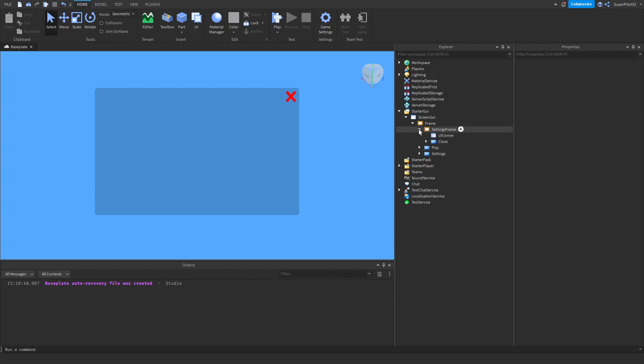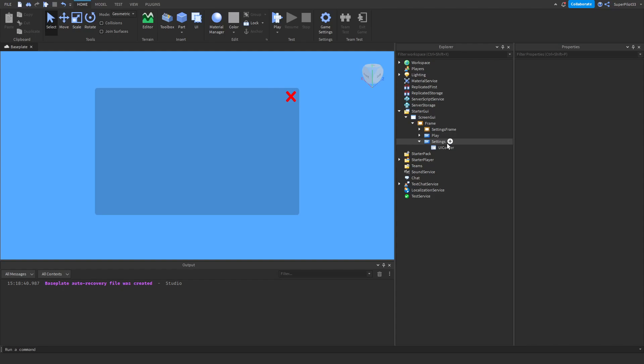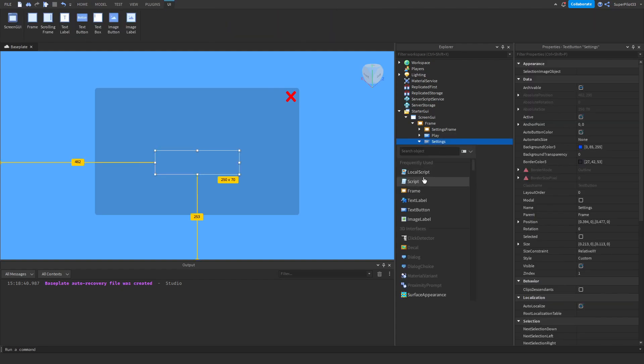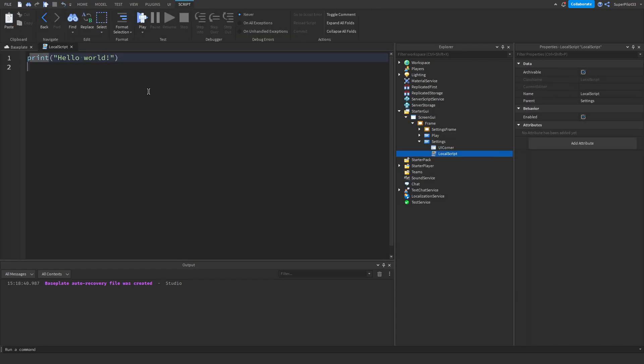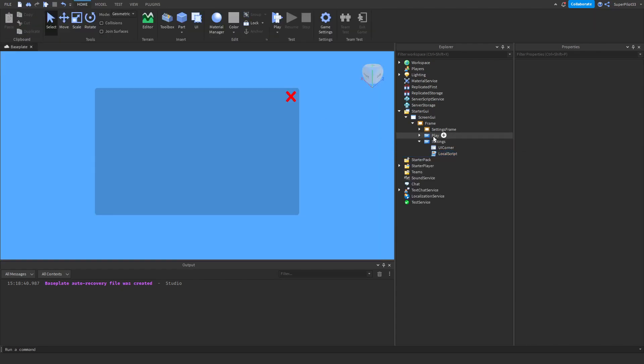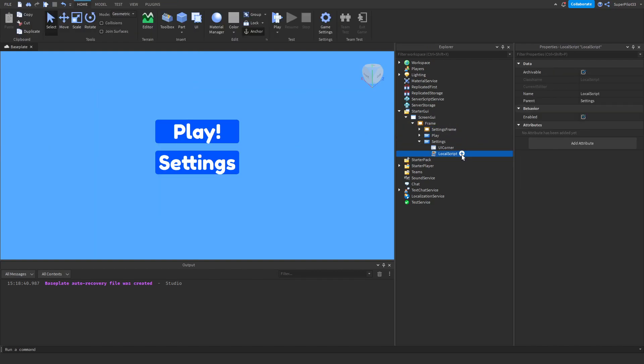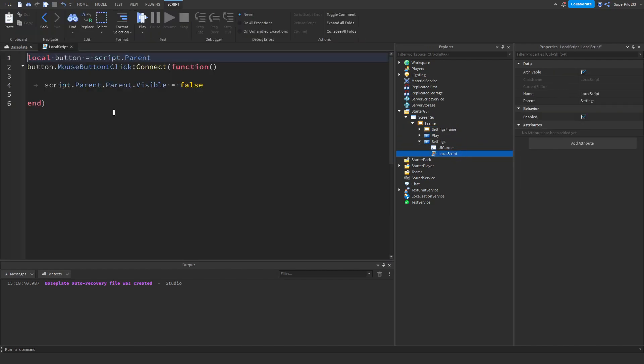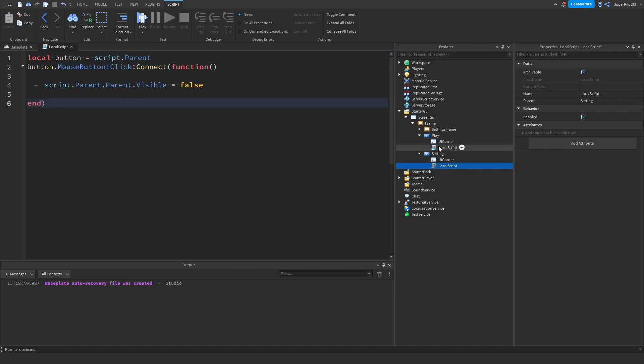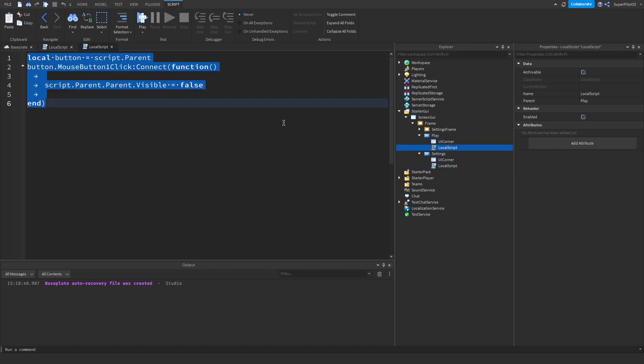And then what we can do is go ahead and script the main settings button. For this, let's go ahead and create a local script. And before that, let's go and make the settings frame invisible. So for this, just click the frame, go to visible and turn that off and then open up the script and paste in the code from the play button. Once again, just like this, go ahead and copy it all and then paste it in here. Once you're done that, go ahead and make some edits.